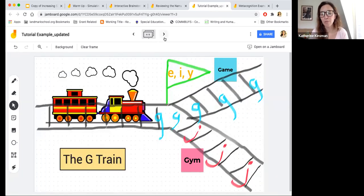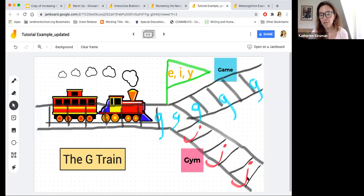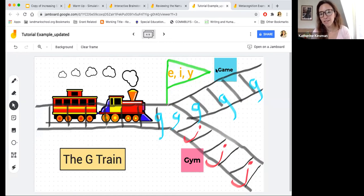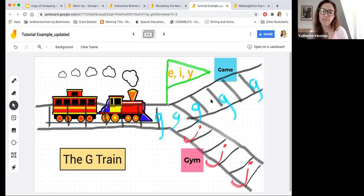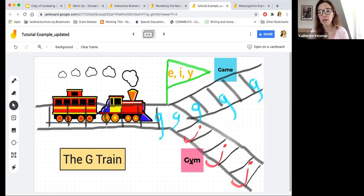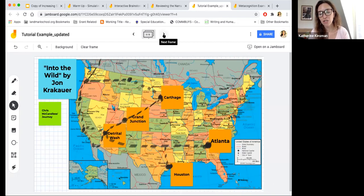Another example, you can make a visual for the G train. And at the junction here, EIY goes down. And some examples like game. If G is followed by A, it makes the G sound guh. Or if G is followed by E, I, Y, it makes the J sound like jih. Just some creative ways to potentially use it.